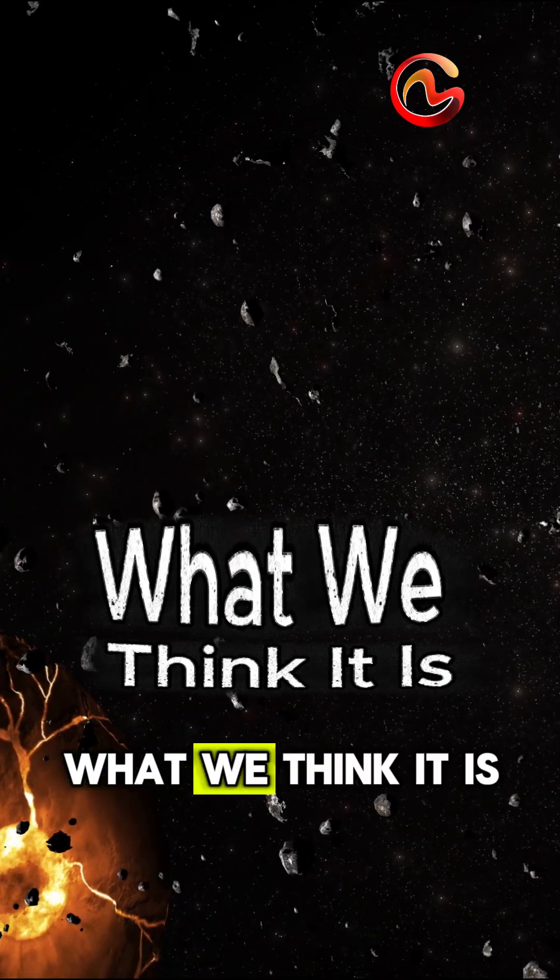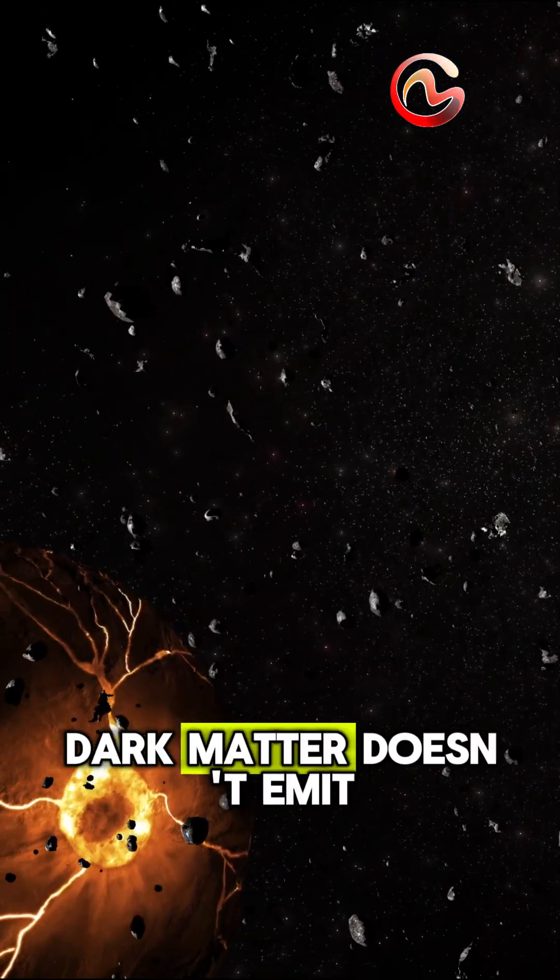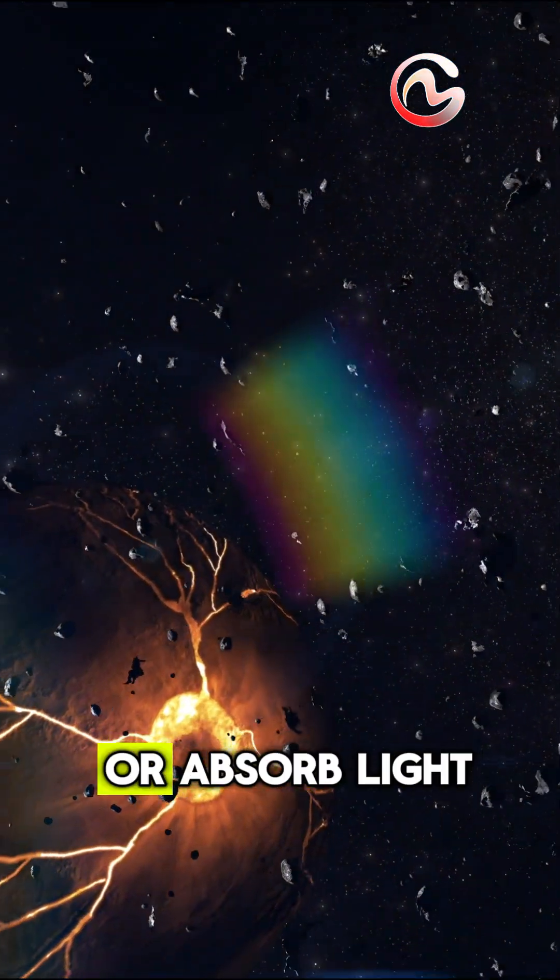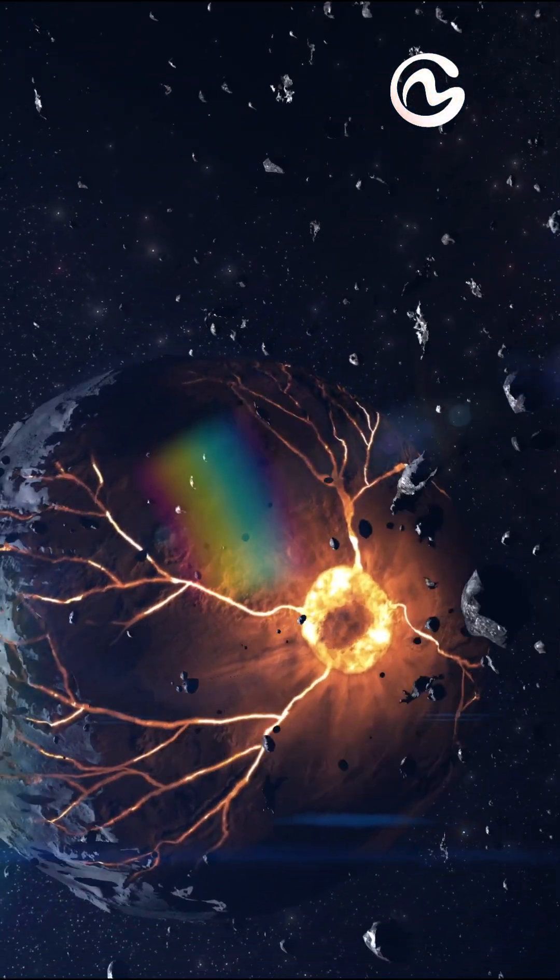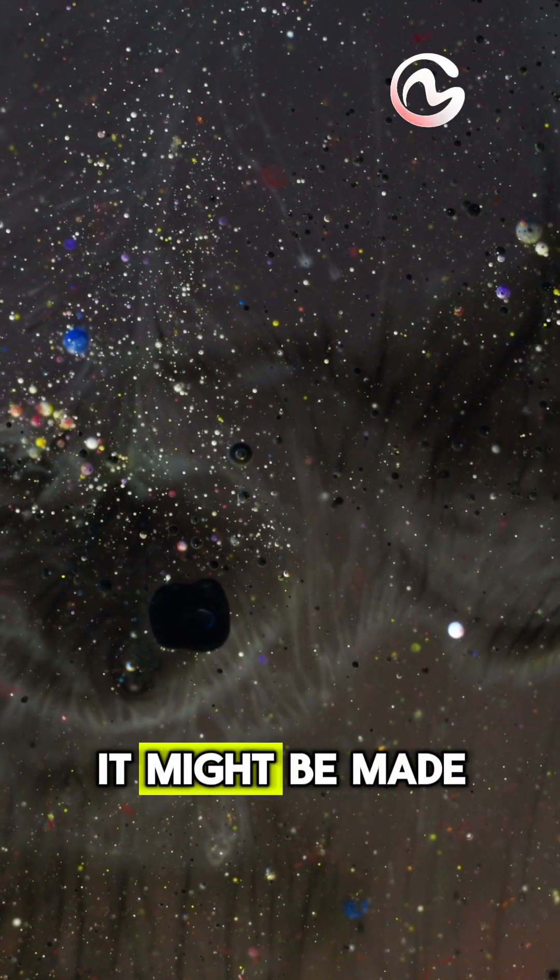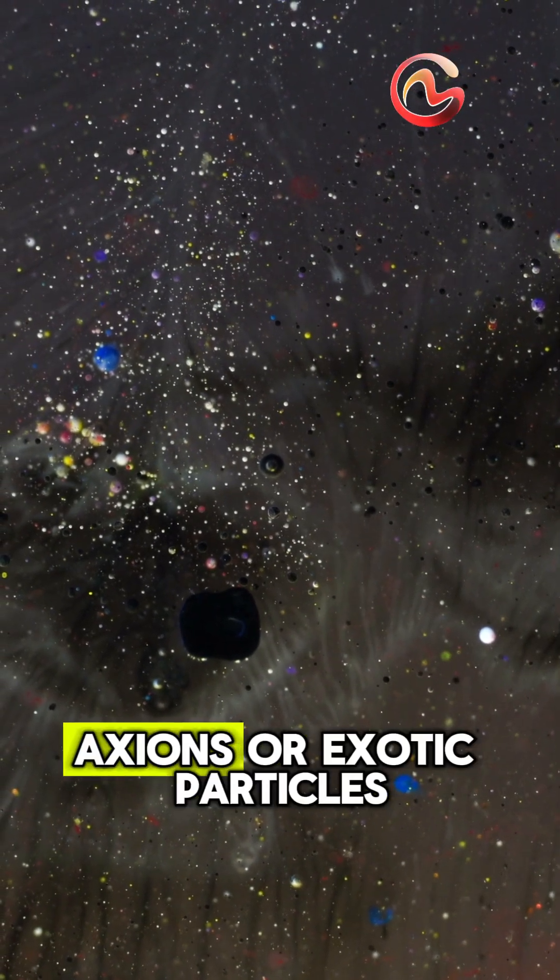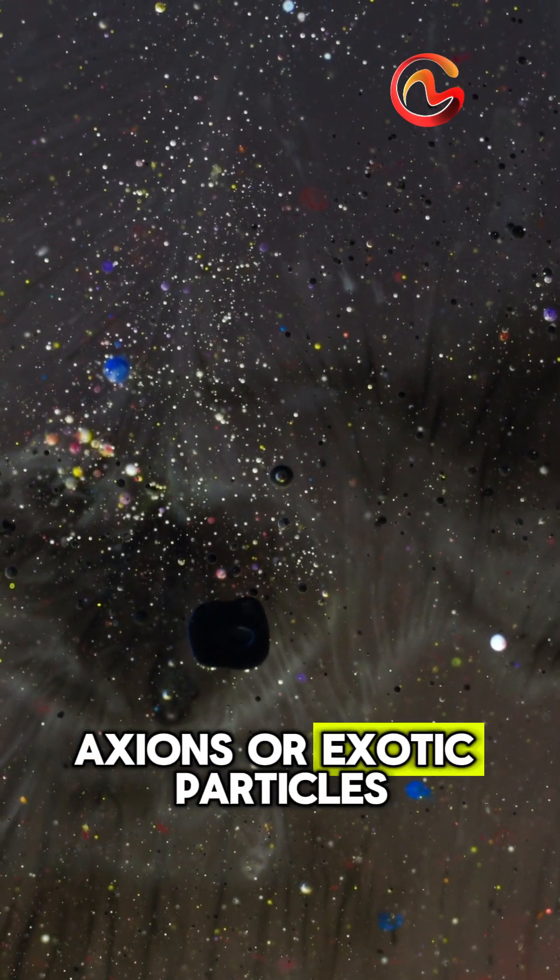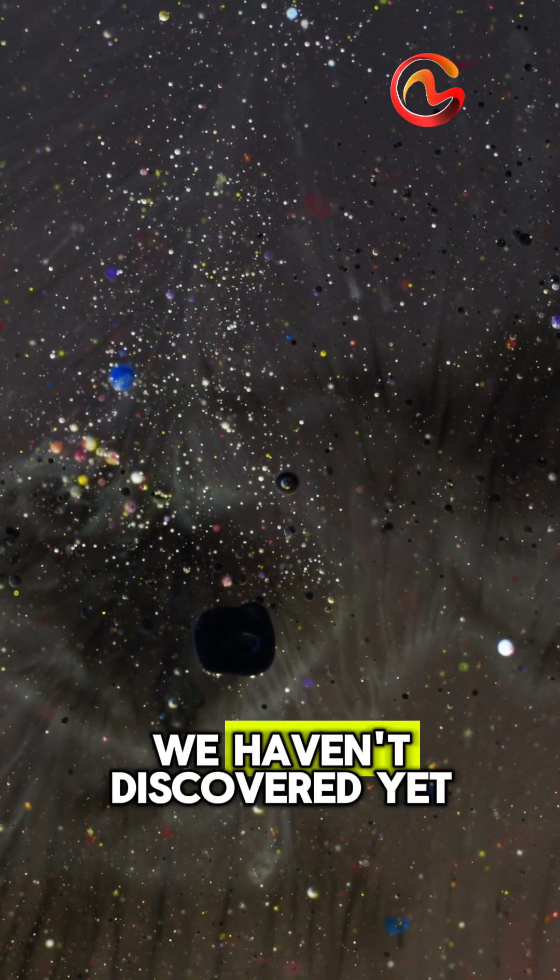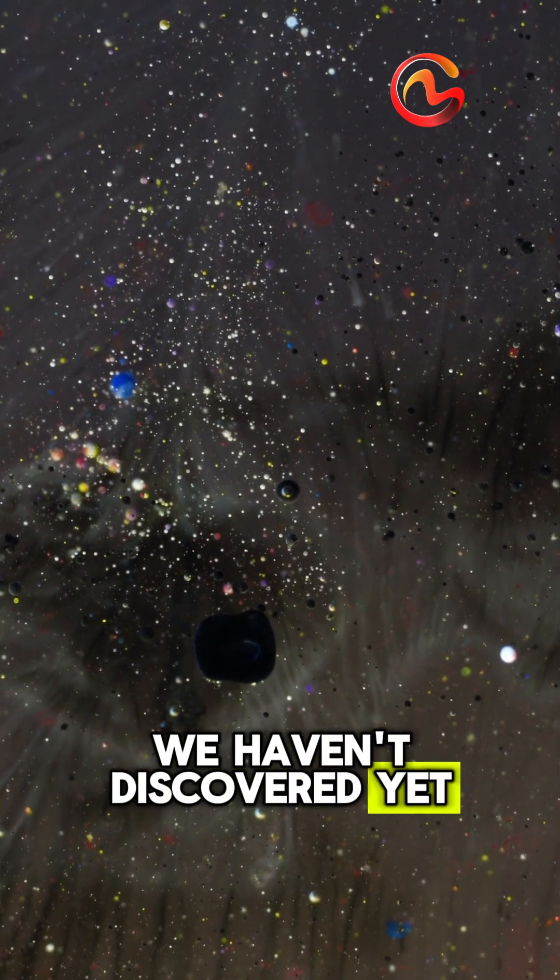What we think it is. Dark matter doesn't emit or absorb light, but it has mass. It might be made of WIMPs, axions, or exotic particles we haven't discovered yet.